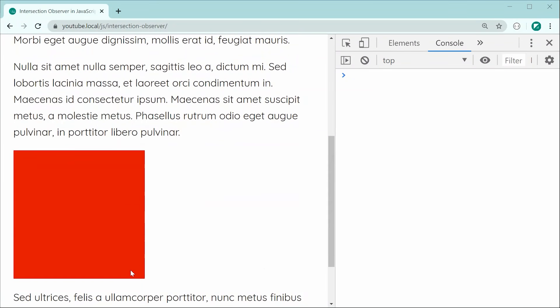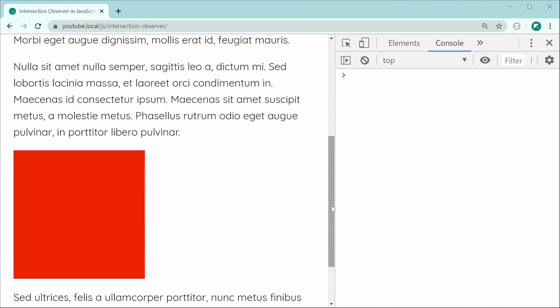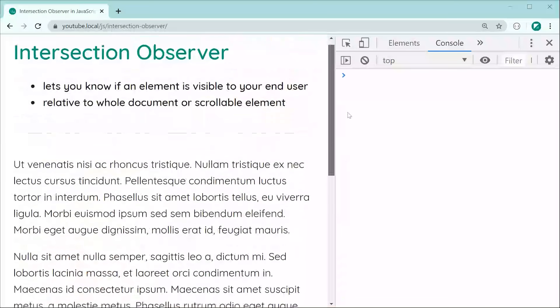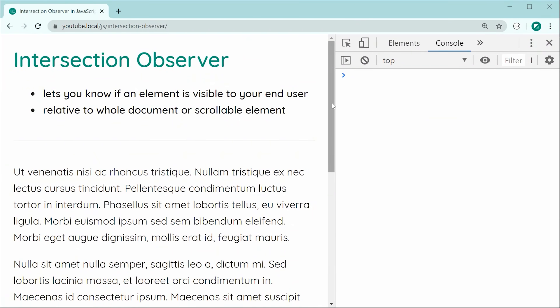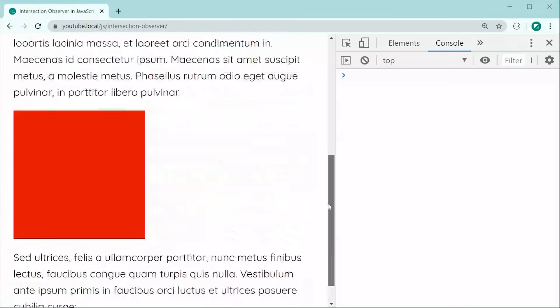The callback function is also going to run whenever the box goes out of view. So if I scroll down and then scroll back up, it's going to run twice. Just keep that in mind.